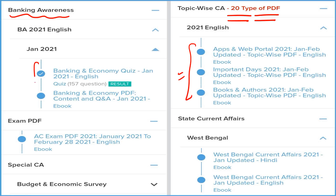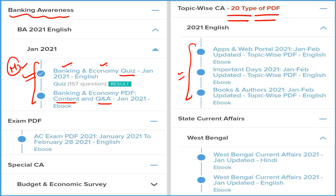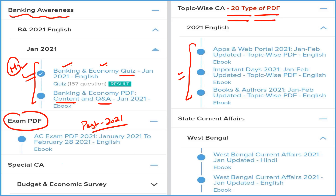If you are a banking student, we provide three things: detail, question and answer format, and a quiz section — all related to banking and economy, which you can attempt monthly. If you want to cover all past current affairs of 2021 from a single PDF, you can use the exam PDF. We also provide a detailed budget and economic survey with expected questions and answers.